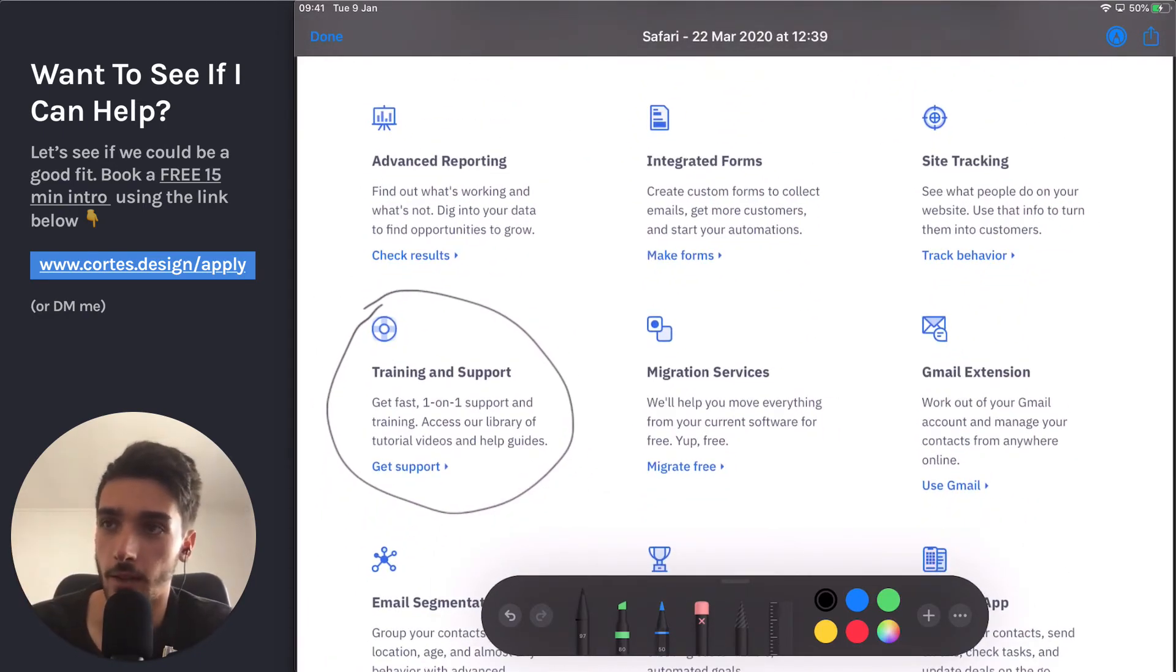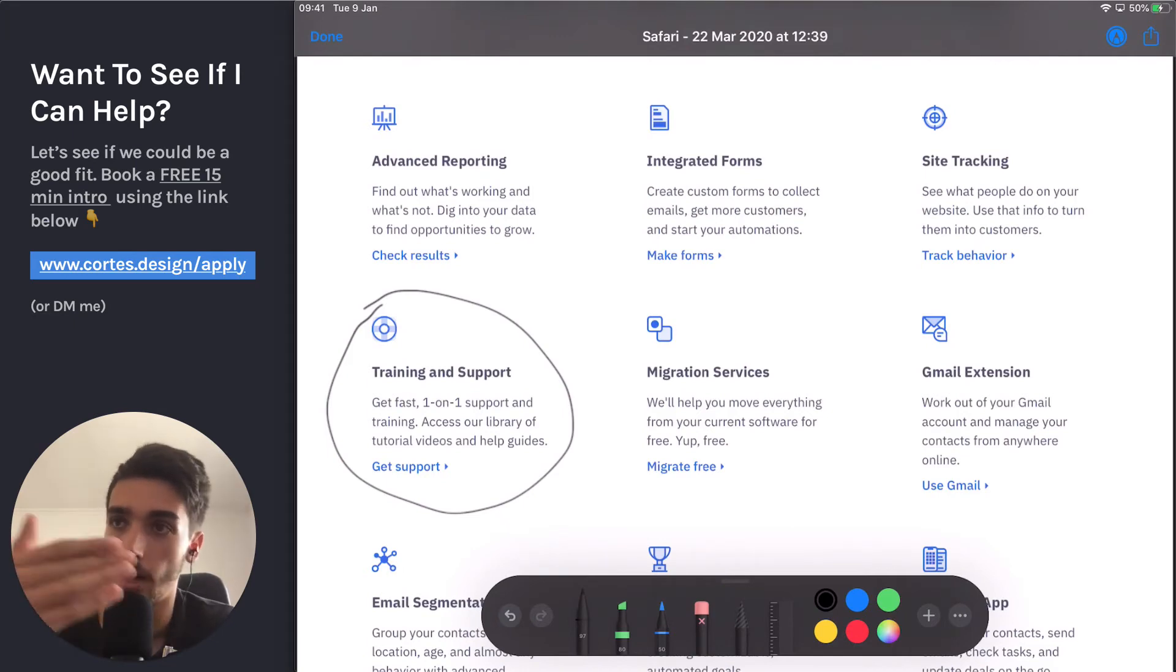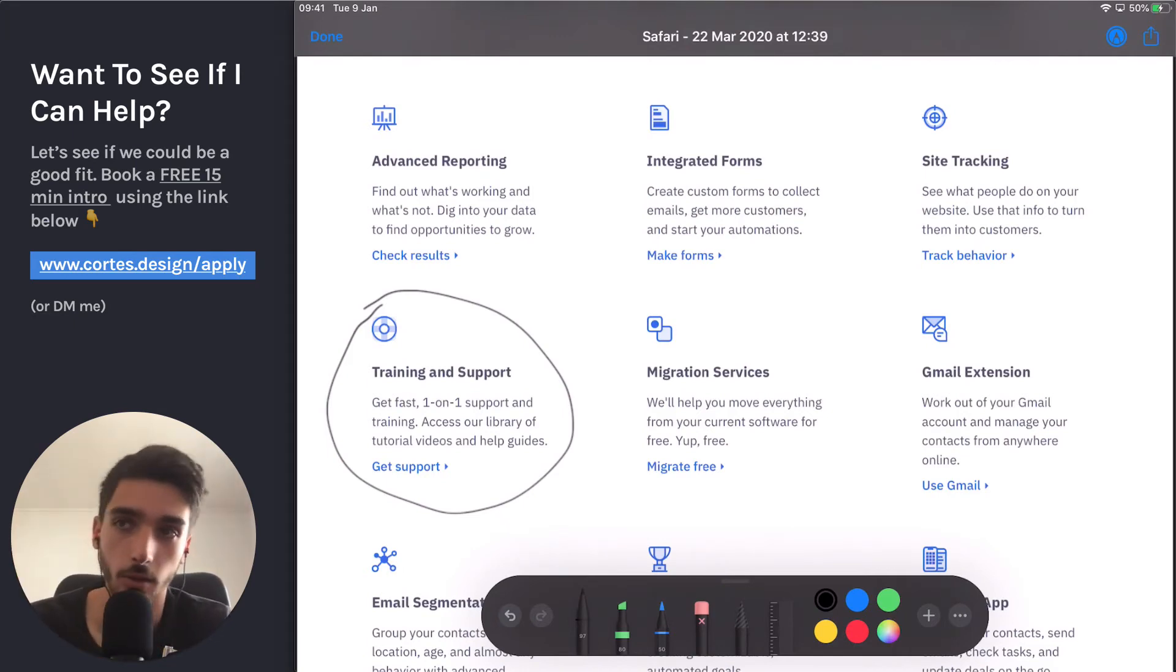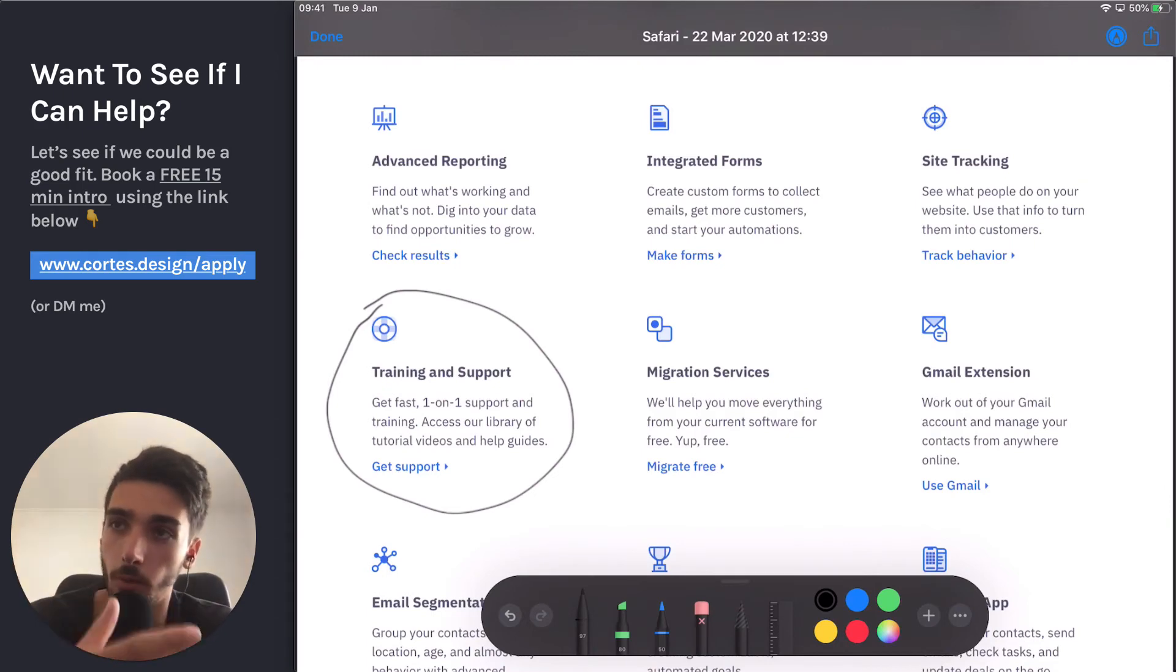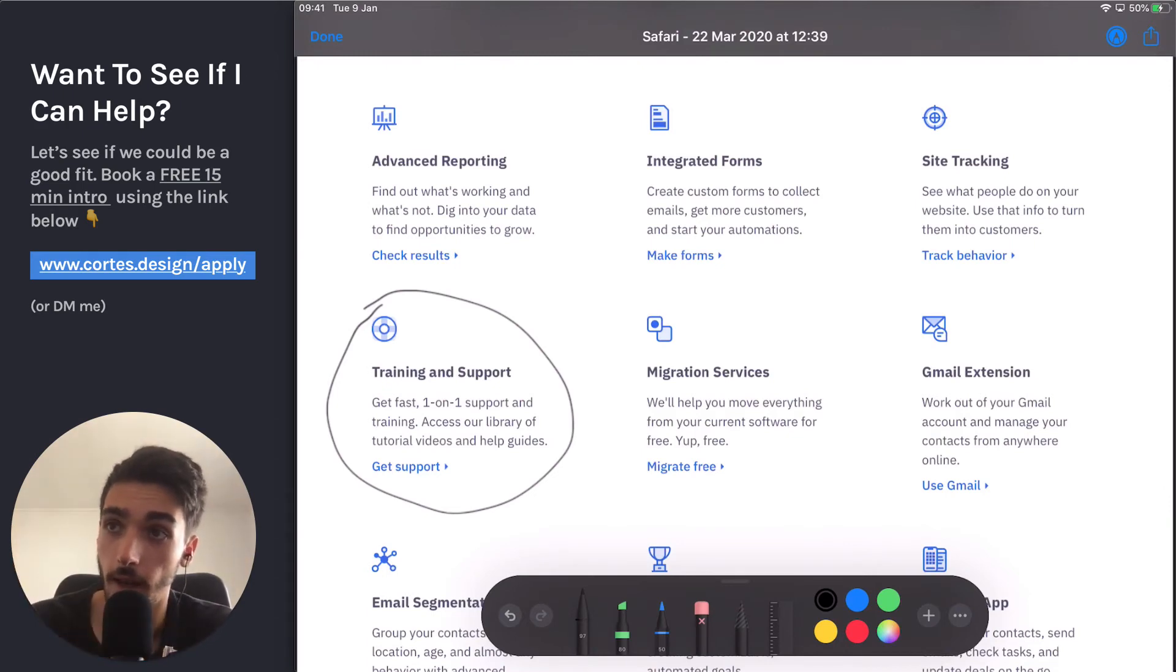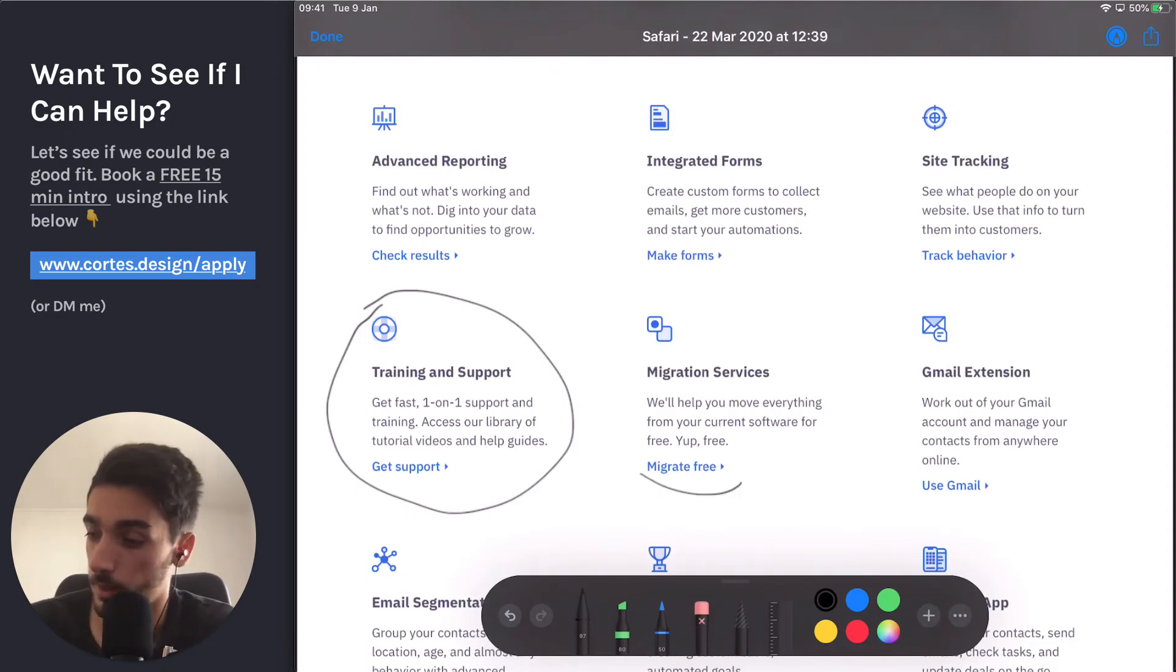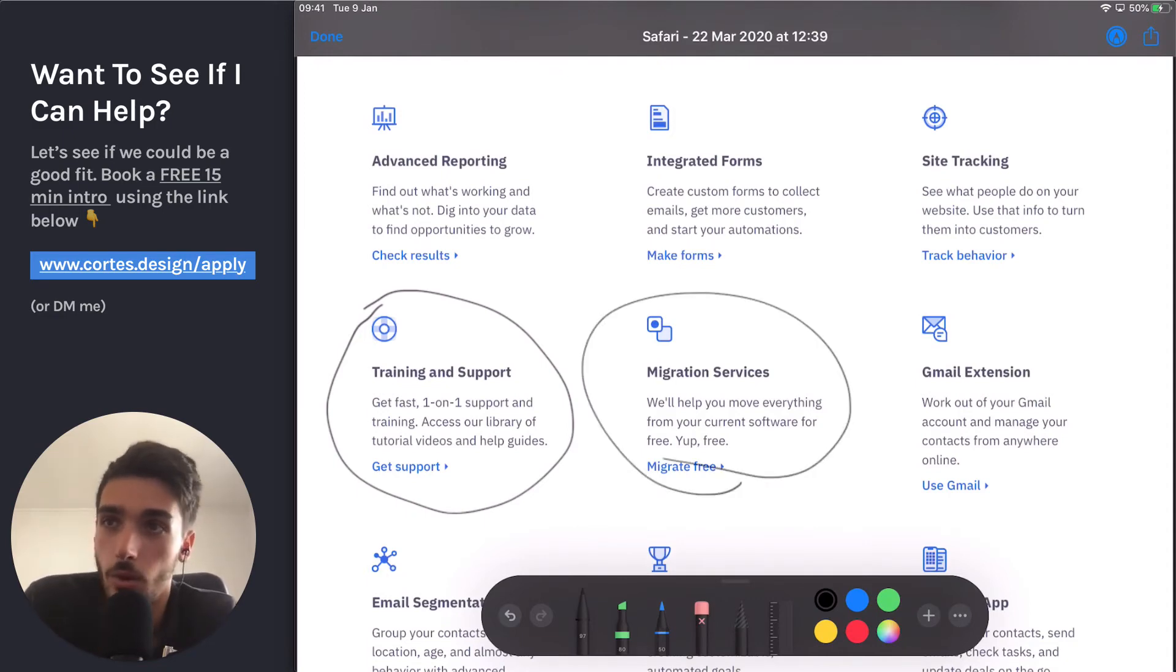And another thing is the migration, which is a pain for moving from MailChimp to ActiveCampaign or from ConvertKit to ActiveCampaign. And what they do is they actually do the free migration for you 100% for free. Like it's right here. Do you think I would read this if I wasn't paying attention? No way I would read this.